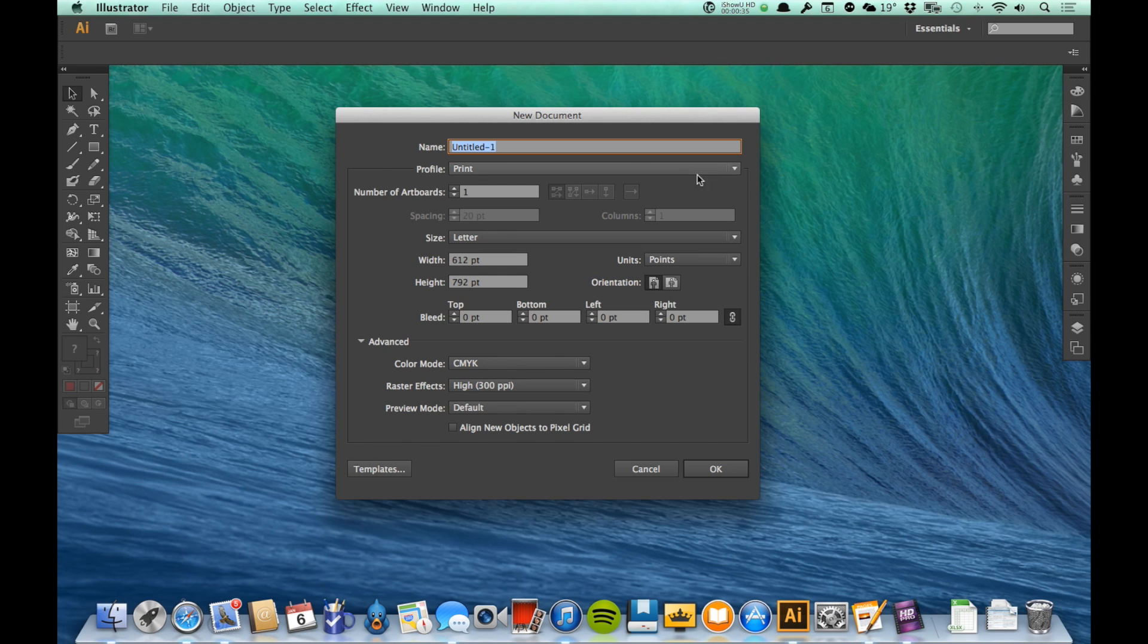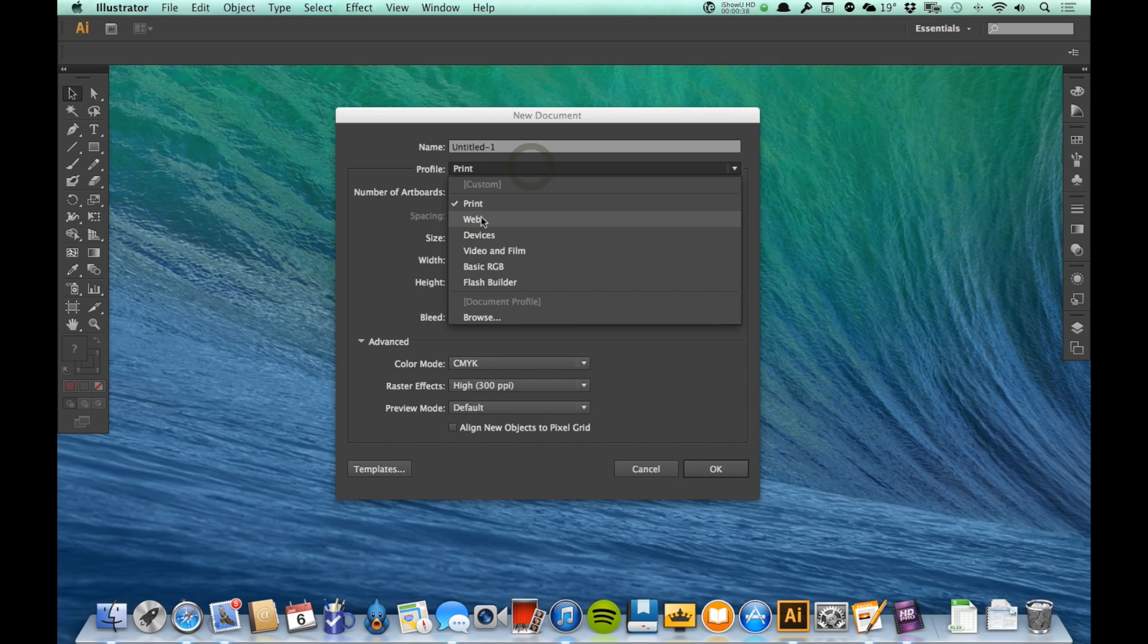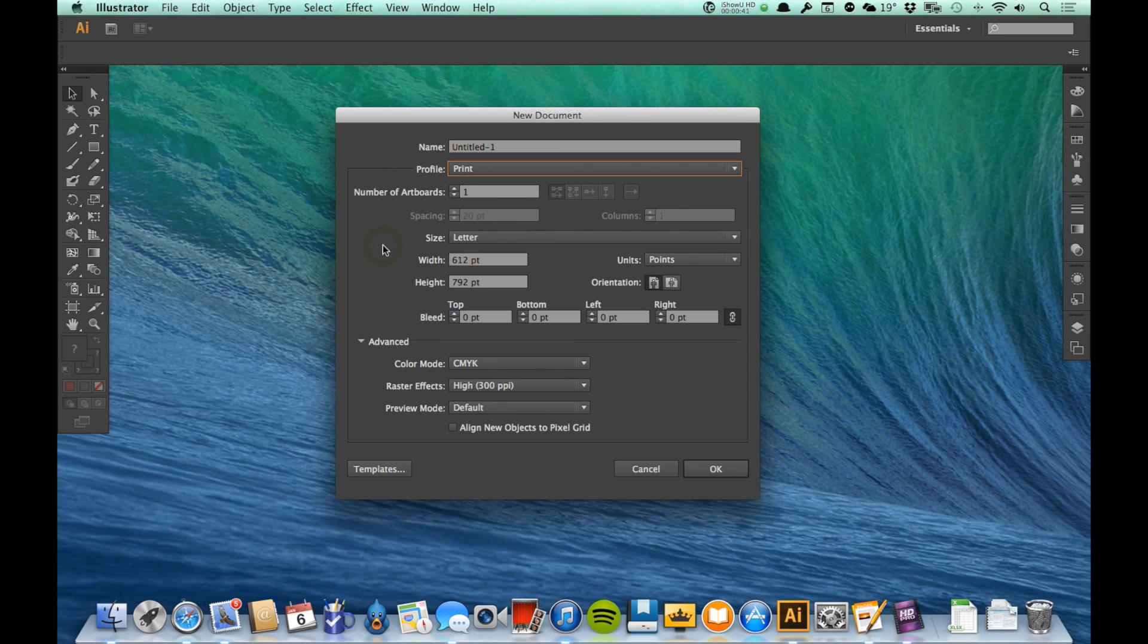I can name it, I can choose from a specific profile, whether this is going to be for print or web, which changes the color mode that I'm using, and resolution, which we'll talk about in a later video.